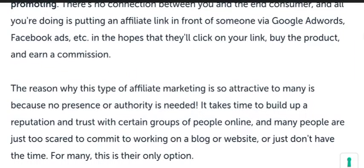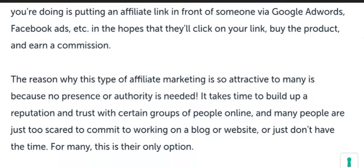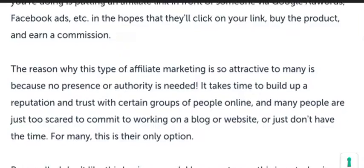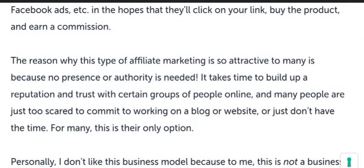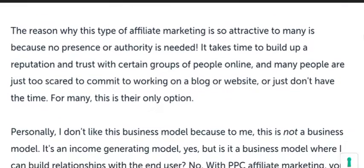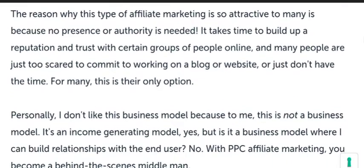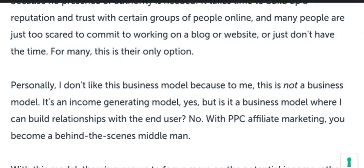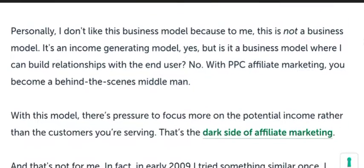With unattached affiliate marketing, you have no connection and no presence. The main reason people use it is because building a presence takes time, so this is one of the easier options to start with.